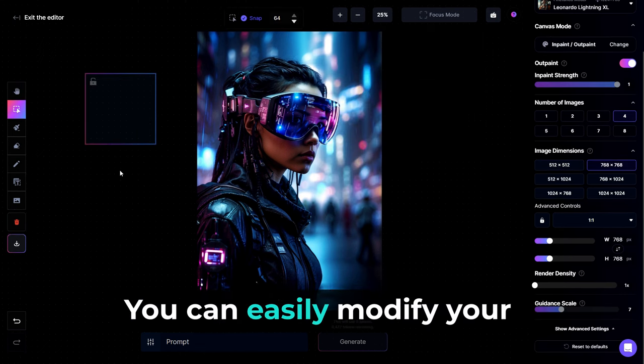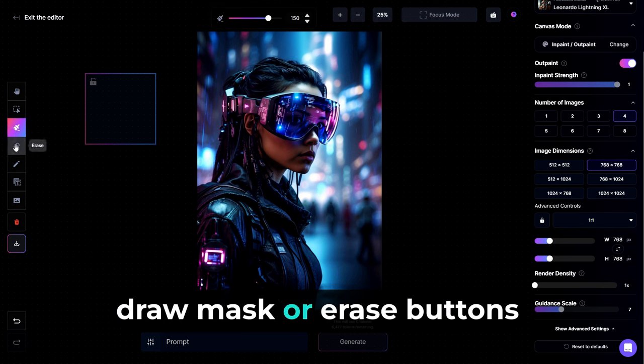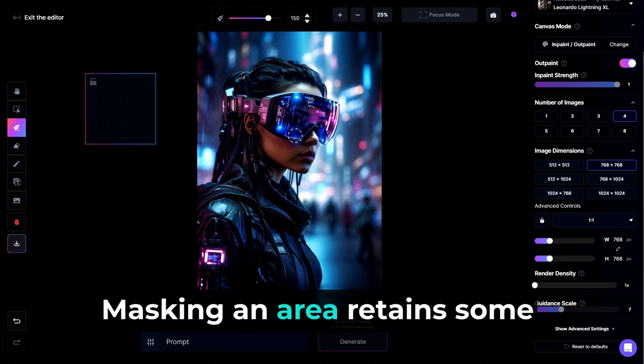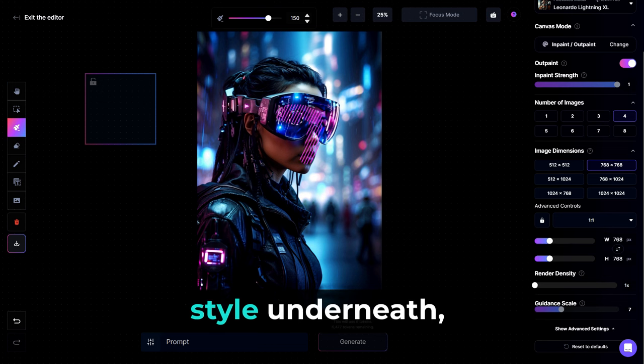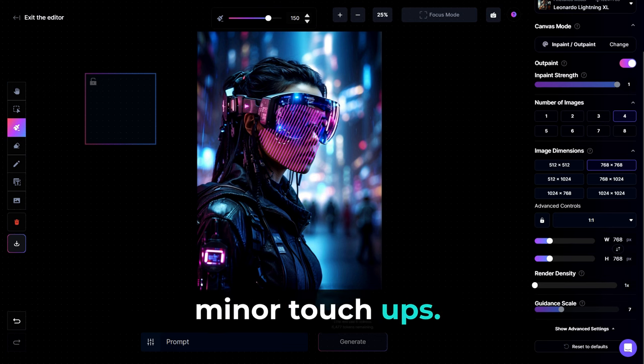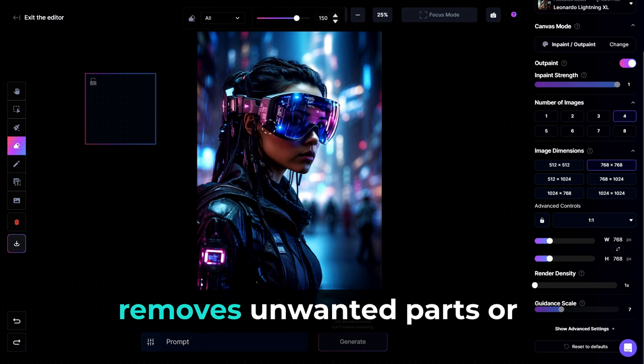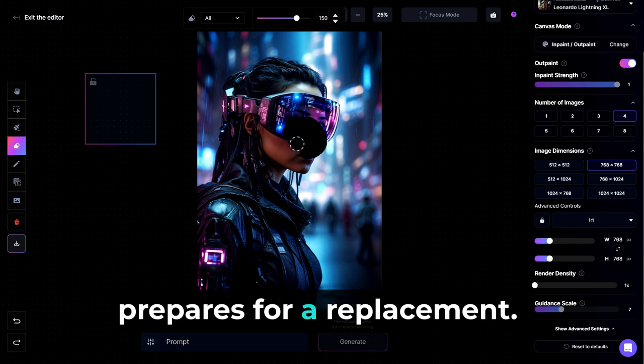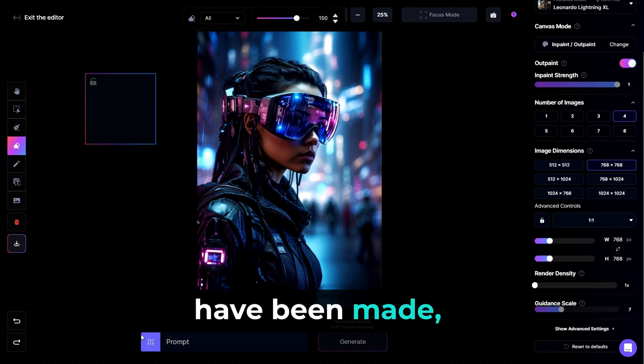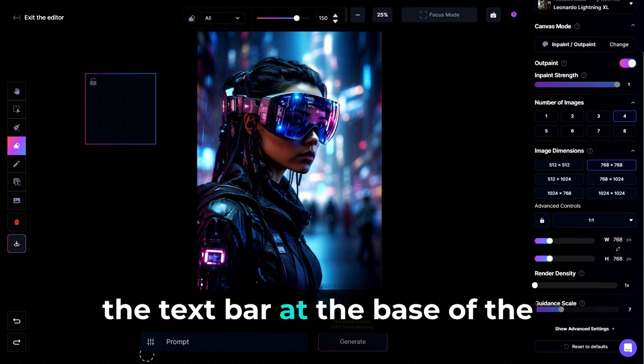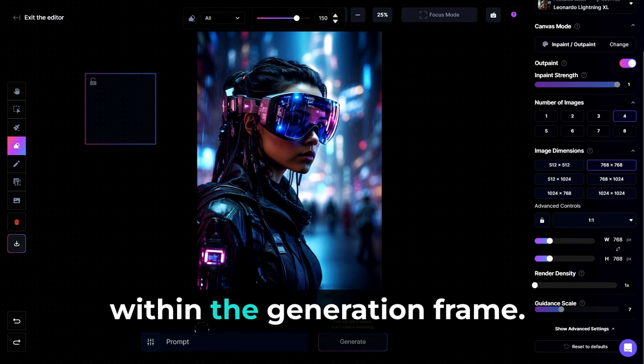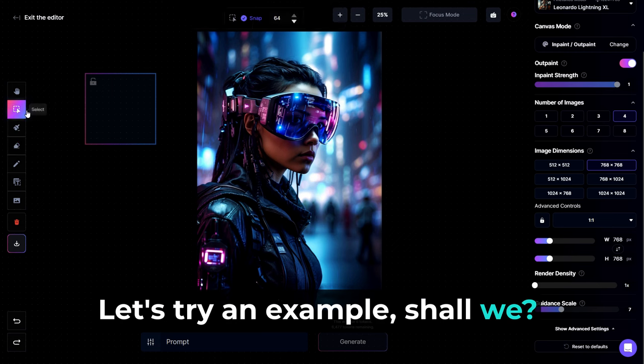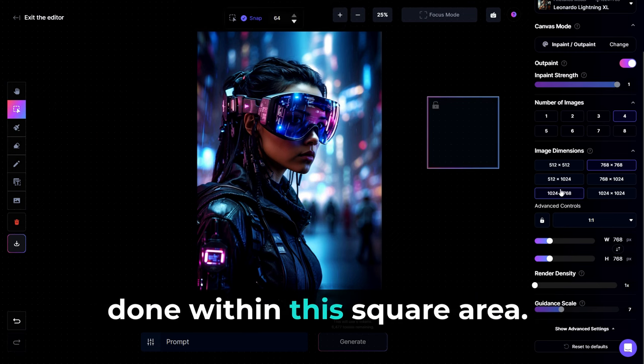You can easily modify your images effectively using the draw mask or erase buttons on the toolbar. Masking an area retains some of the subject and style underneath, making it ideal for minor touch-ups. Erasing an area completely removes unwanted parts or prepares for a replacement. Once your desired changes have been made, you can simply enter a prompt in the text bar at the base of the screen to regenerate the area within the generation frame. Let's try an example, shall we? So keep in mind that any area we are looking to modify has to be done within this square area. It doesn't have to be a square either.